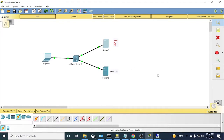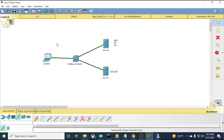So far: Active Directory is configured via GPO to do auto-enrollment, and the Certificate Authority is configured to issue certificates to computers and users. These certificates will be used later for 802.1x authentication with ISE. The servers themselves won't authenticate with certificates, but the computers and users will.